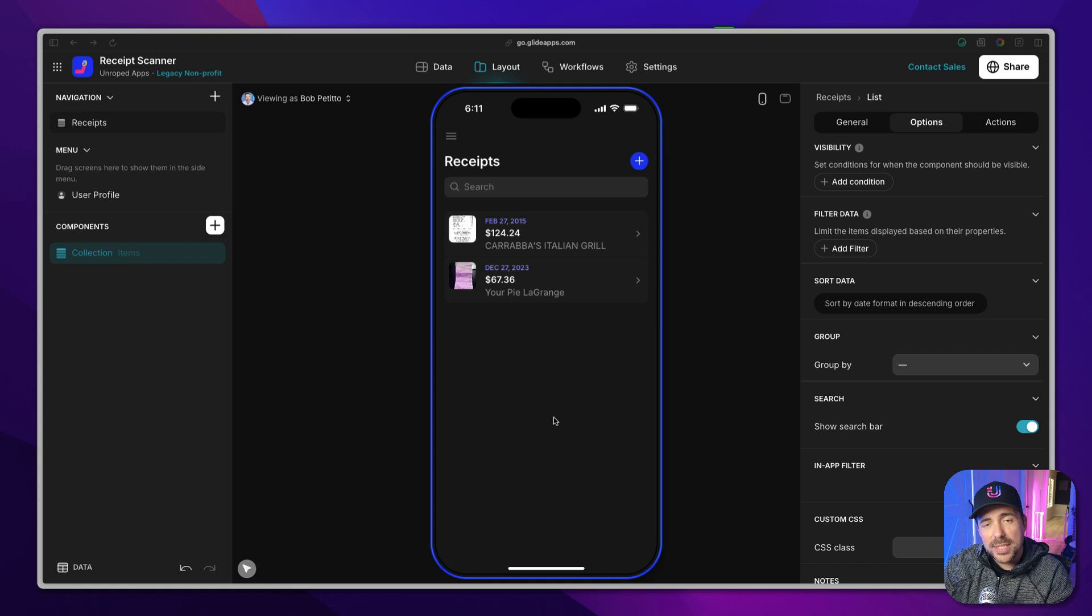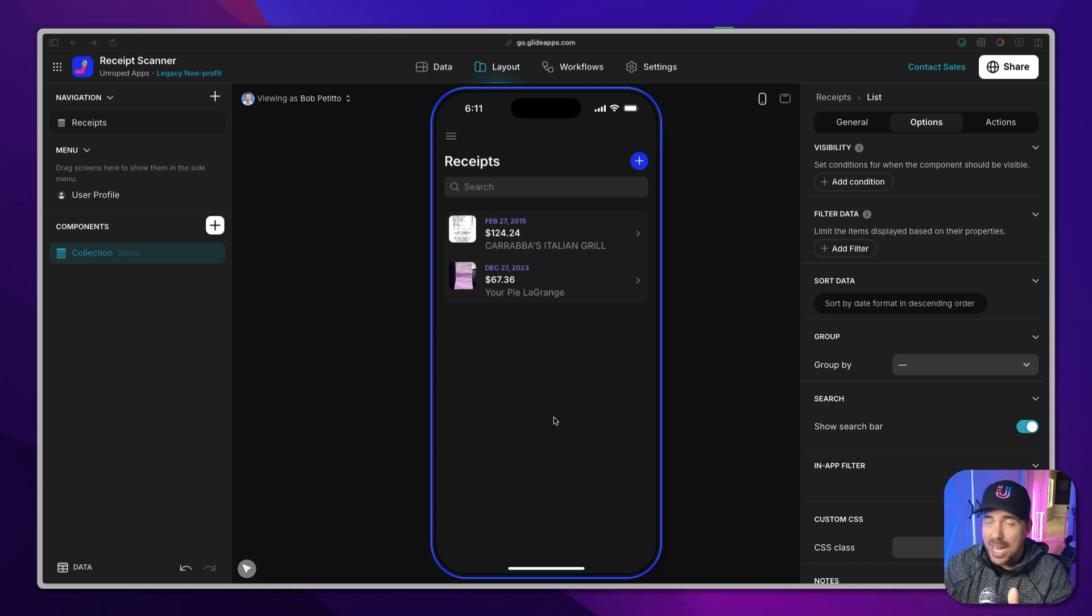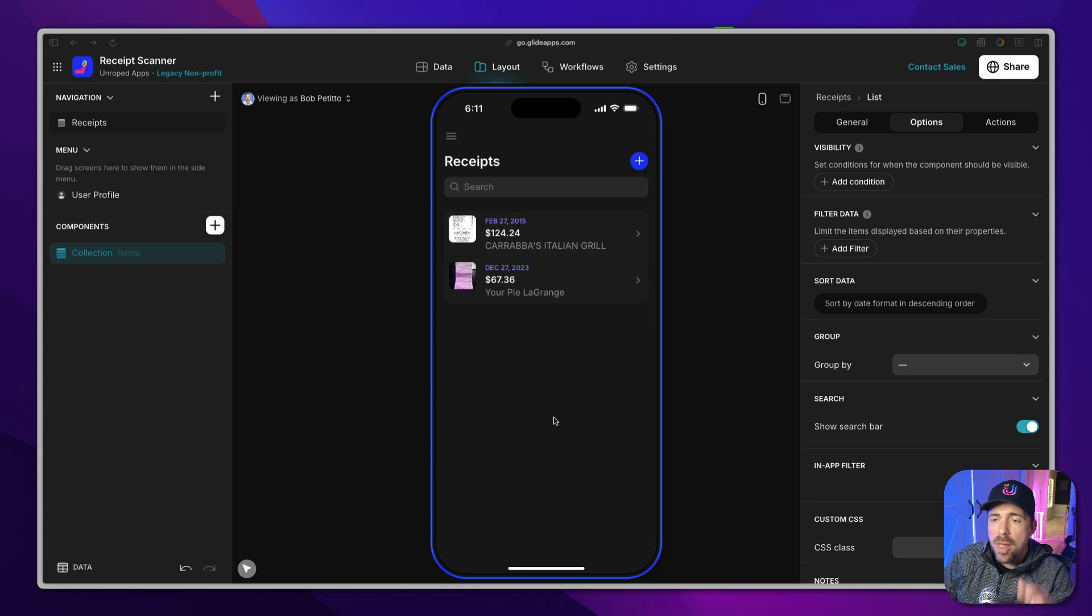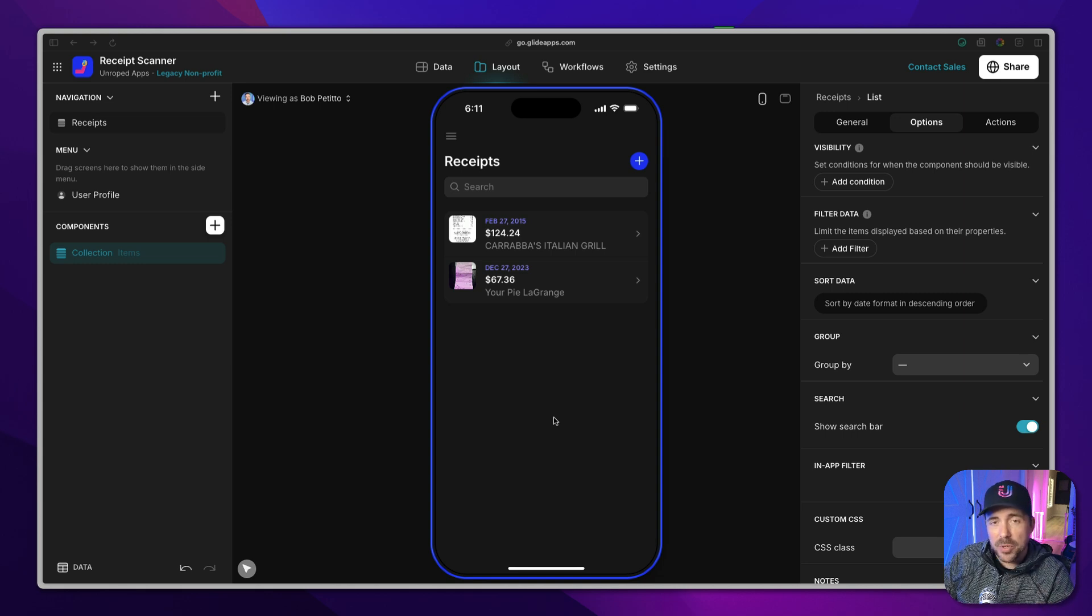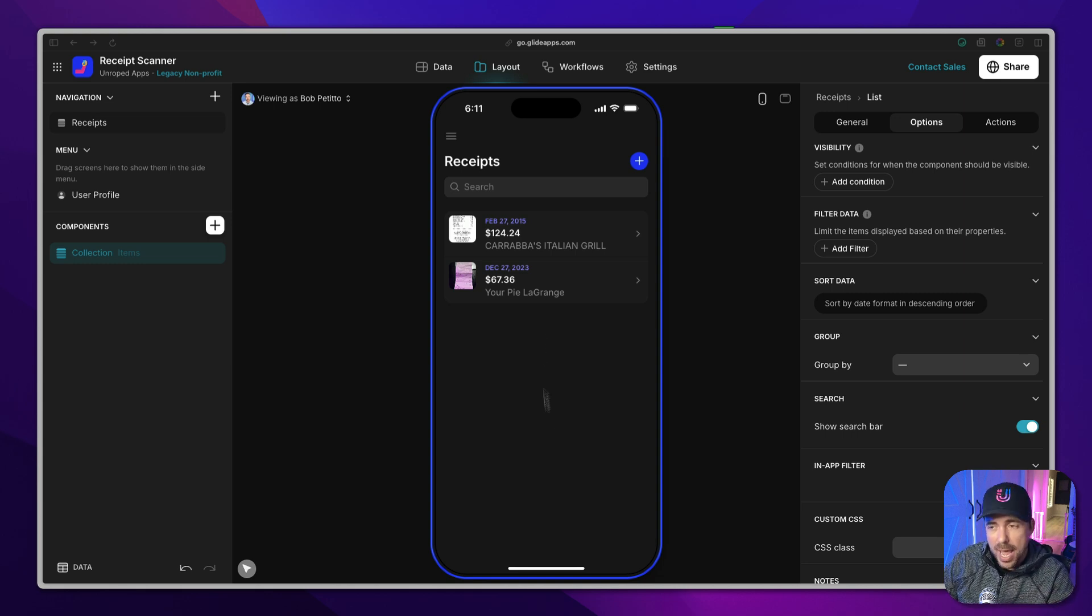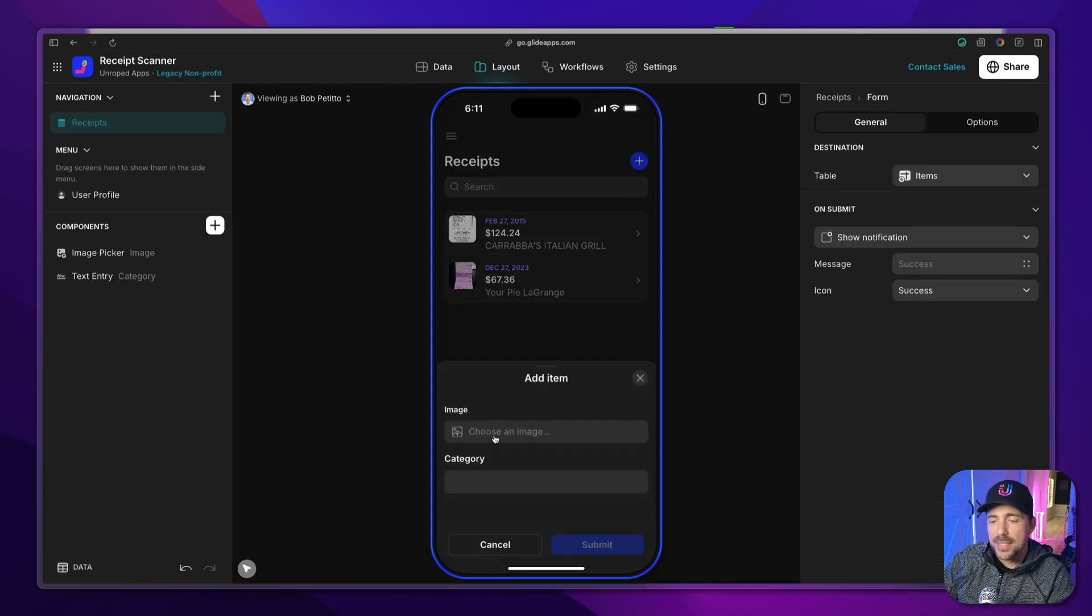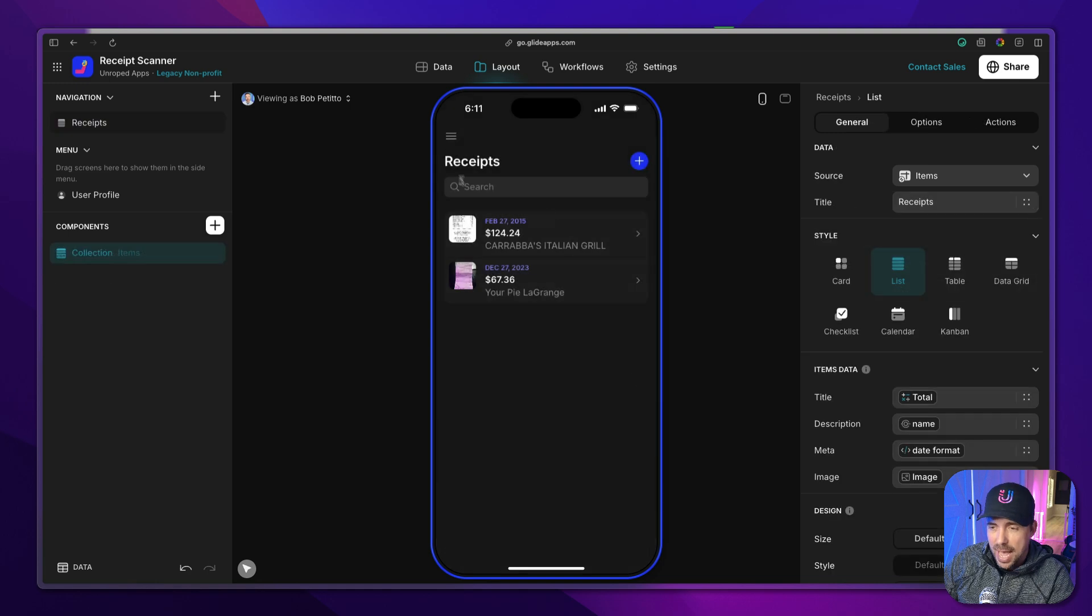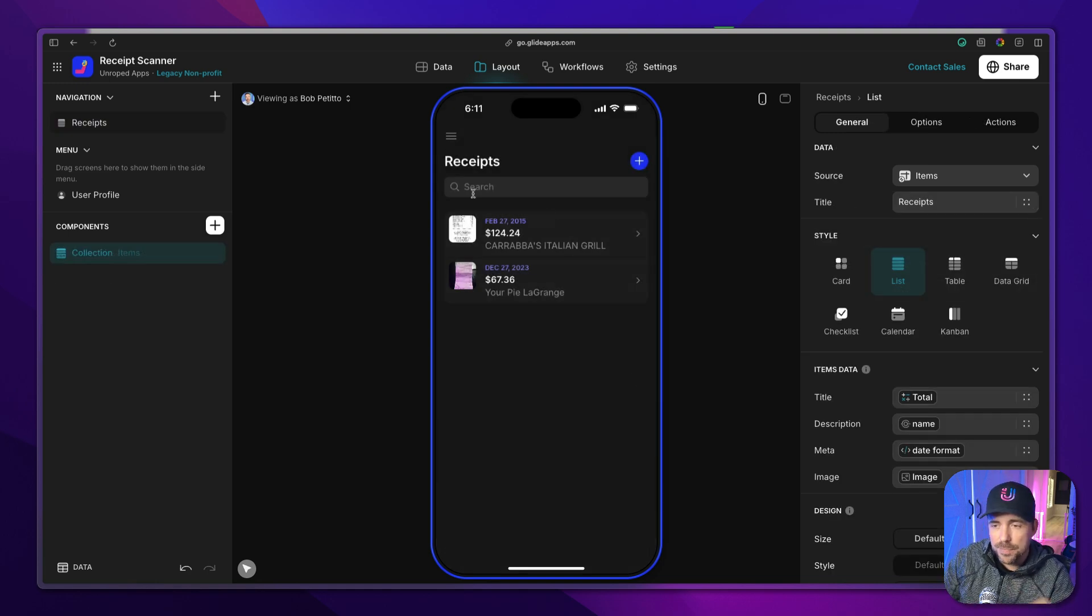So in our example today, we're going to take a look at this receipt scanner that I already built in a previous video. I'm going to link that in the description below. But in this particular app, in order to add the receipt to your app, you have to actually push a button, attach an image, hit submit, and then we have some AI that's looking at that receipt and parsing it out into some of the details that you see here in the list.